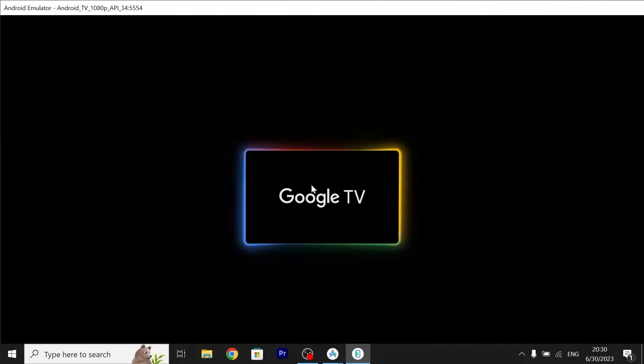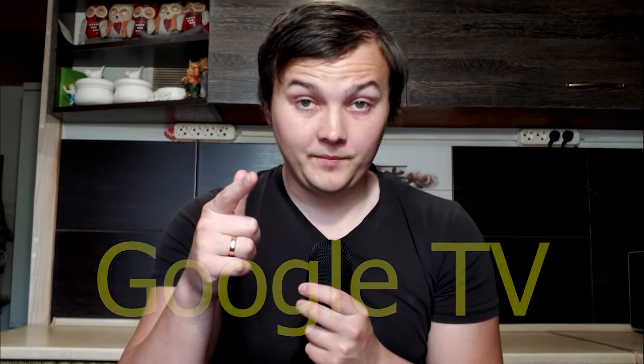Wow, we see Google TV logo! Today I'm going to show you how to install Google TV on your Windows PC and for this we're going to use Android Studio.